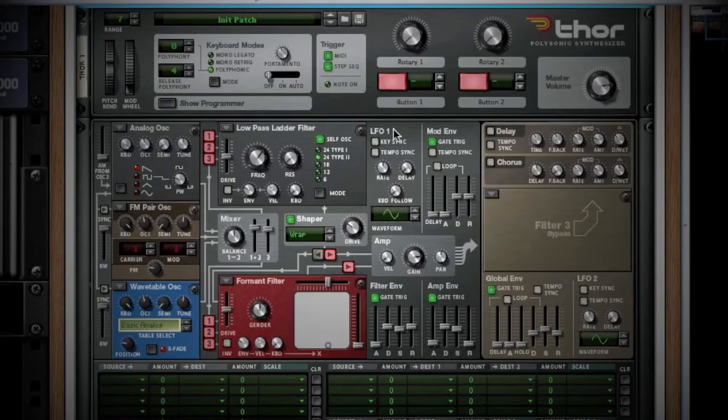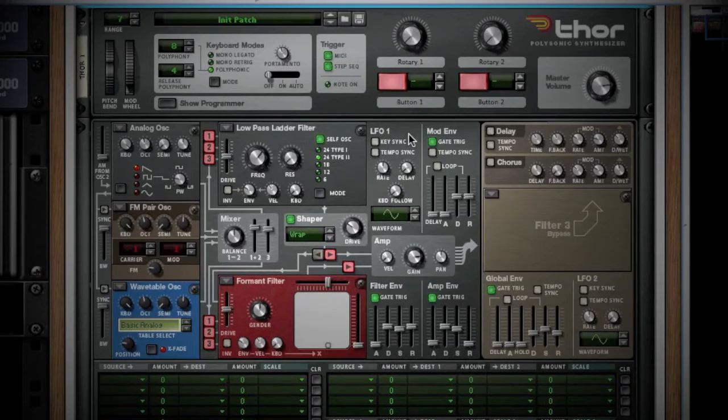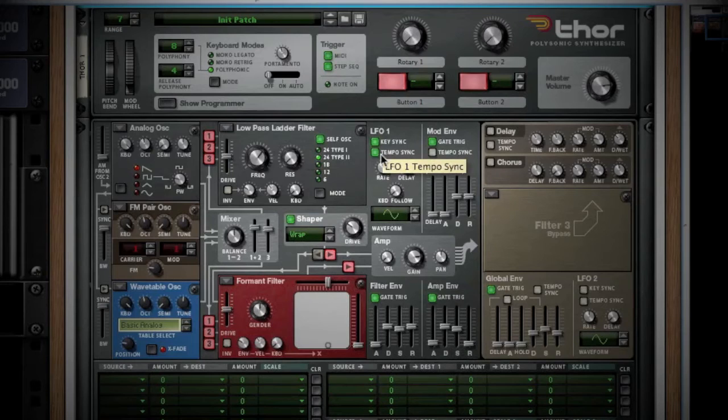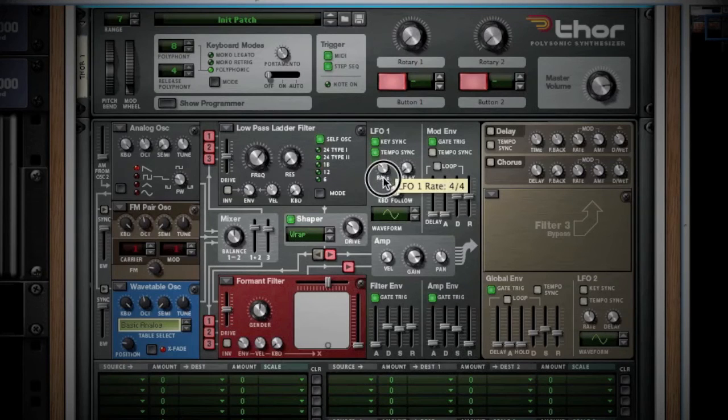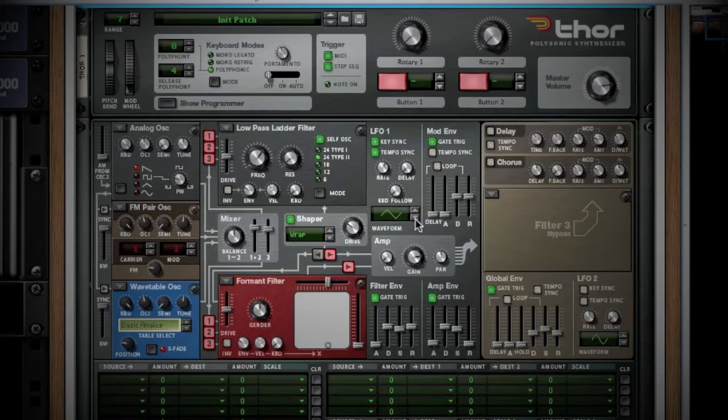First, you have your LFO 1 and filter envelope section. The LFO 1 is a very low frequency signal that adds a rhythmic pulse to your sound. Here you can set the rate of the pulse, sync it with your tempo, and select what type of waveform it should pulse as.